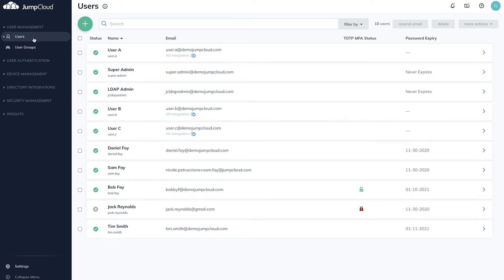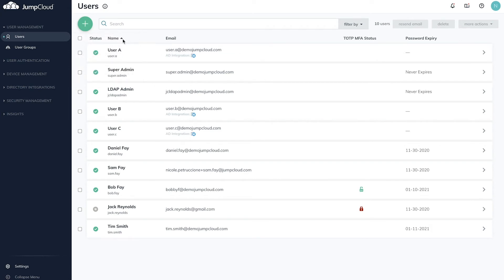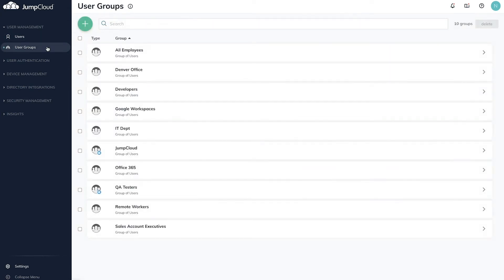Under user management, you'll manage users and user groups. Create users in a number of ways, including manual creation, or import from CSV file, other directories, PowerShell, or even API. Leverage user groups to provide access using one-to-many or many-to-many associations.